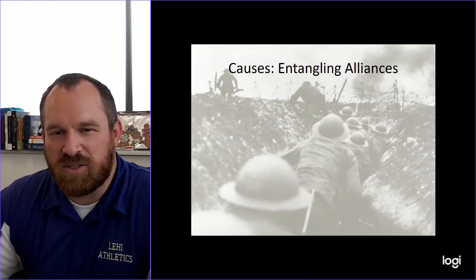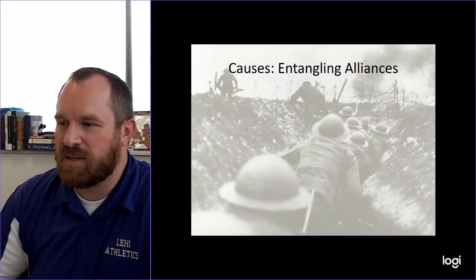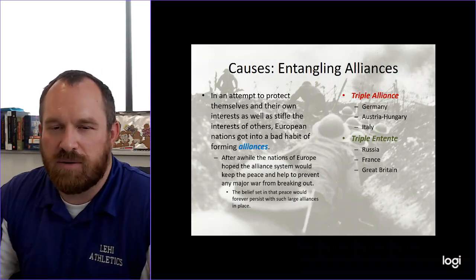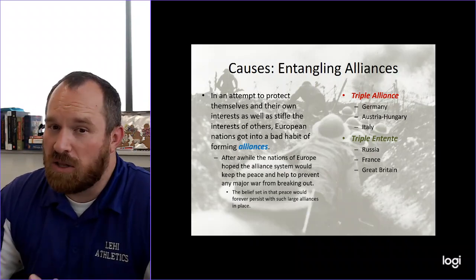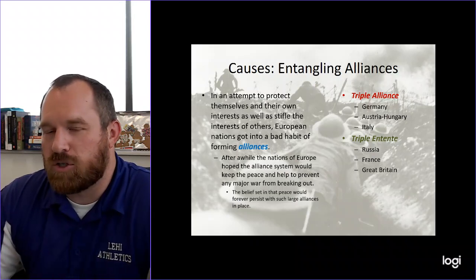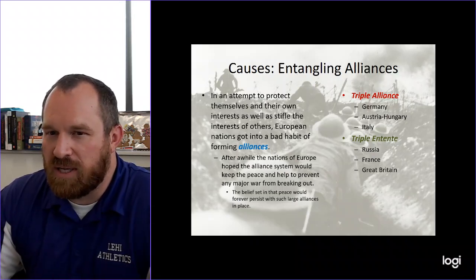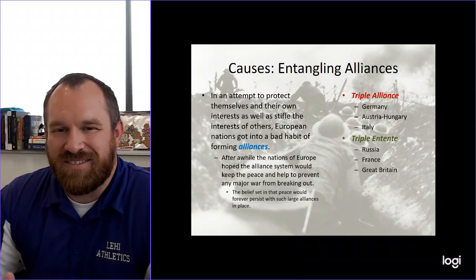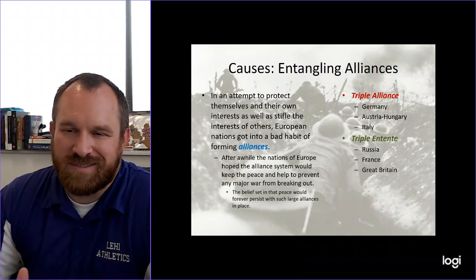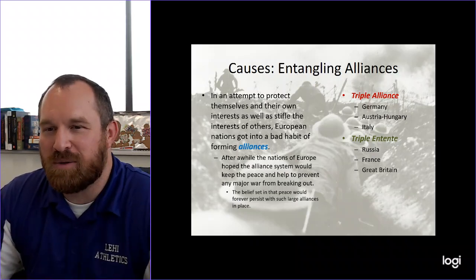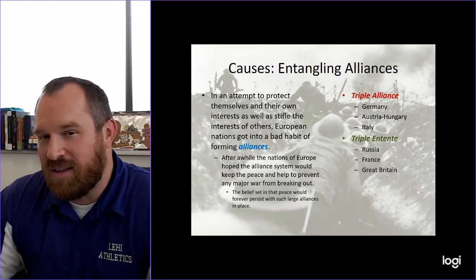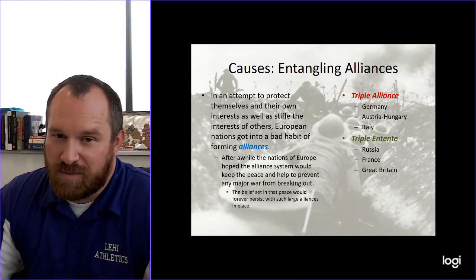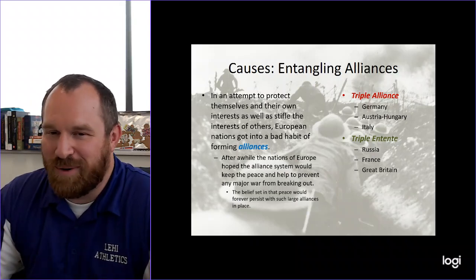You start seeing some major alliances forming. Here are the two main alliances you need to have in your notes. You have the Triple Alliance between Germany, Austria-Hungary, and Italy. Then you have the Triple Entente, which is between Russia, Britain, and France. These kind of equaled each other out. The Triple Entente might be a bit more powerful up front, but Germany is quite a powerhouse. Although when it comes to World War One, Italy ends up joining the Triple Entente instead.